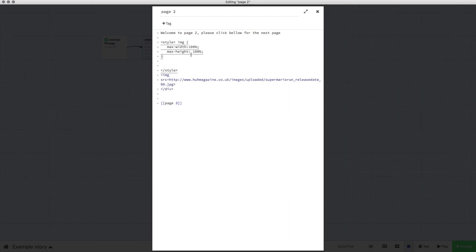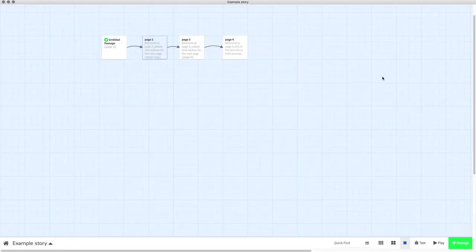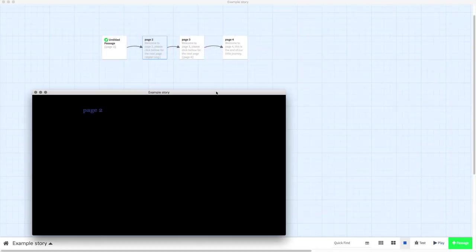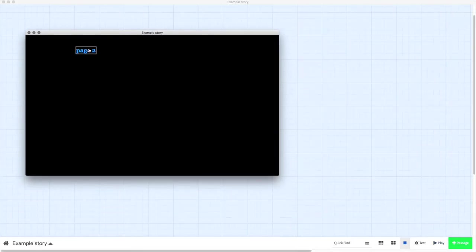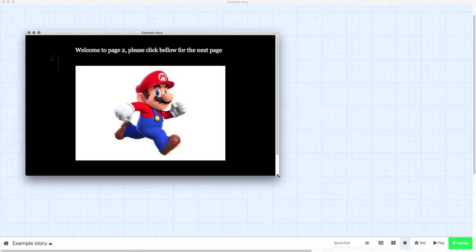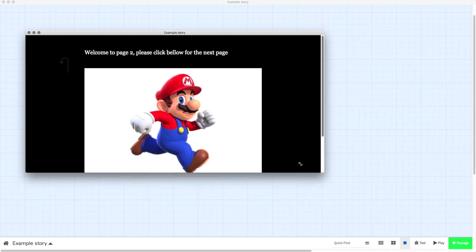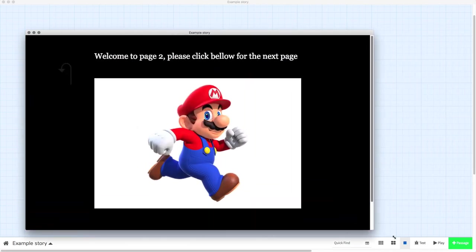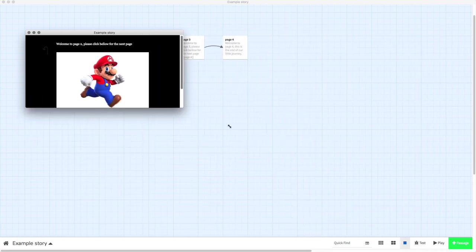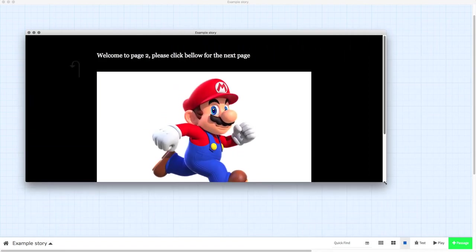you need to do is copy it and paste it above your code for your image. Once you've done that and you play your game, you will find that your image now scales with the window that you're playing it in.